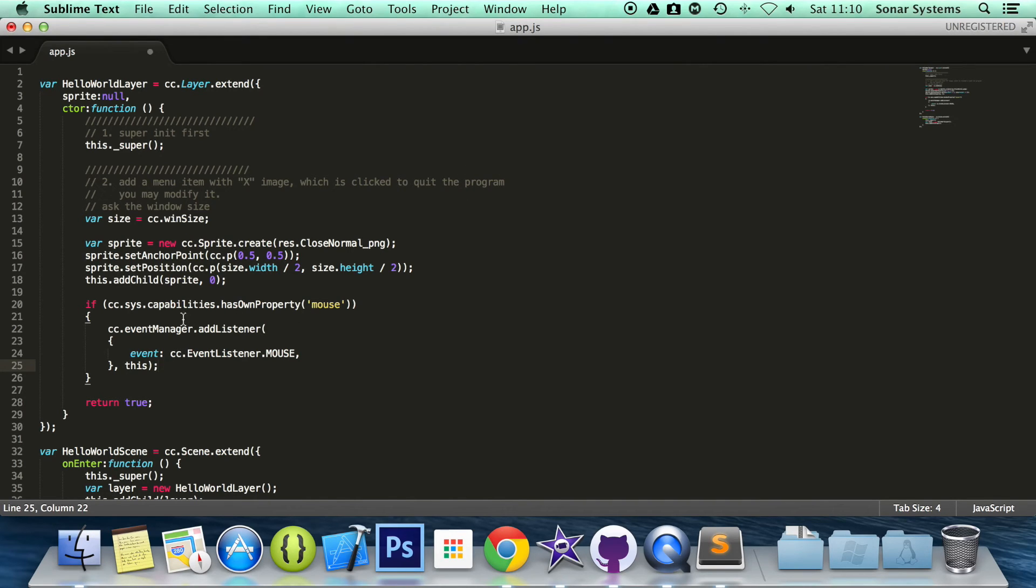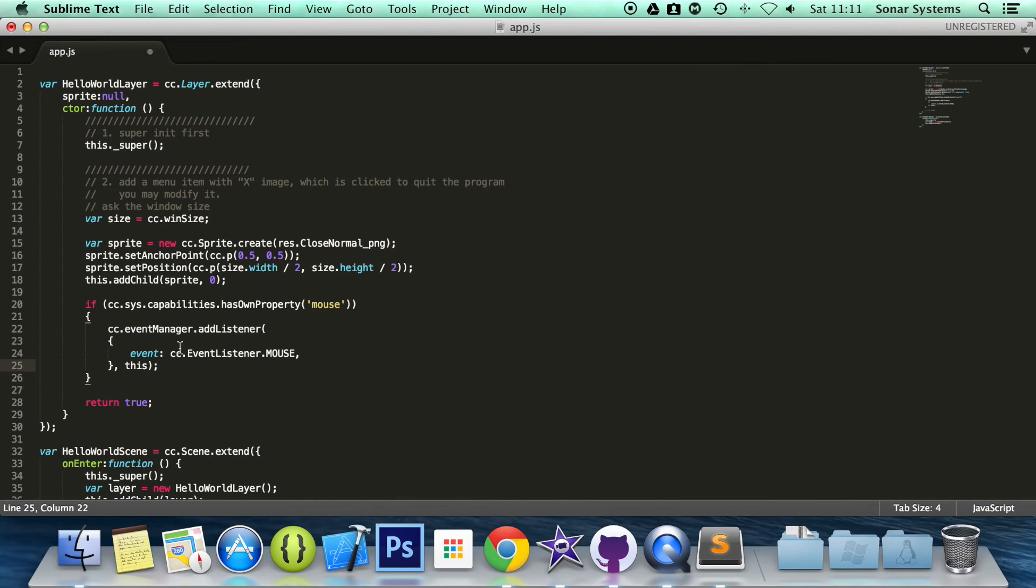We are just going to make sure everything is spelled correctly. So cc.sys.capabilities.hasOwnProperty mouse, cc.eventManager.addListener event, cc.EventListener.MOUSE and this. We now have the mouse event set up.